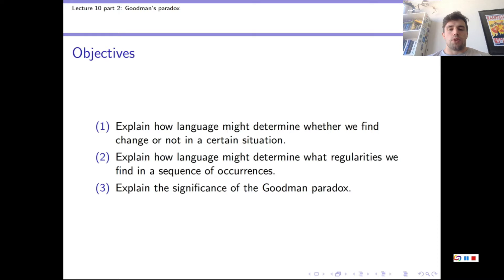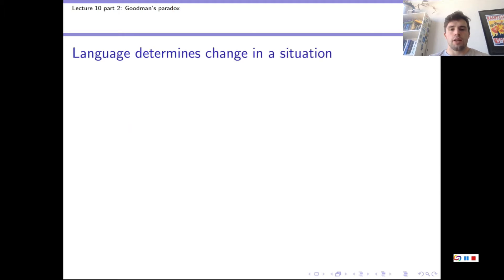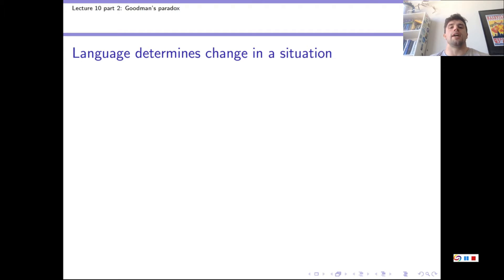I'll be using the definitions from the book in this lecture, since they're the ones that Goodman uses in his Fact, Fiction and Forecast, where this paradox is described. That way, everything will match up for those who are interested in the extra readings as well. We begin with a few definitions, and using those definitions, we'll construct a couple of examples that address the first two objectives. The examples show how the language we use to describe a certain situation can determine whether we find change or not, and how it can determine the regularities we find in a sequence of occurrences.